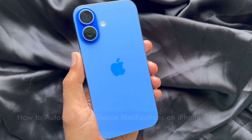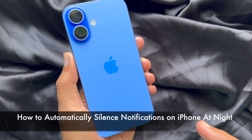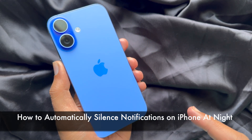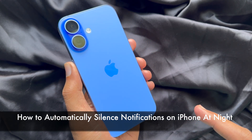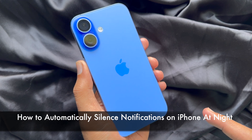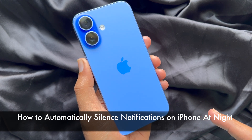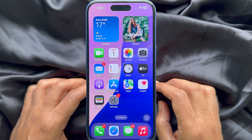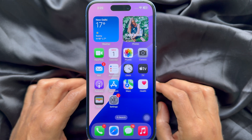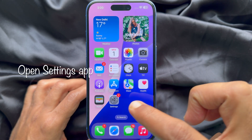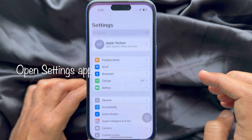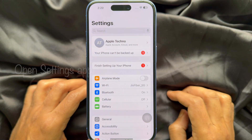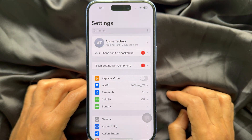Hello everyone, today I would like to show you all how to automatically silence notifications on iPhone at night. To silence notifications at night on iPhone, first open the Settings app.